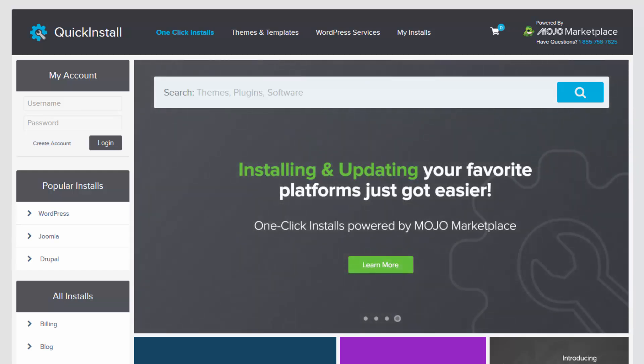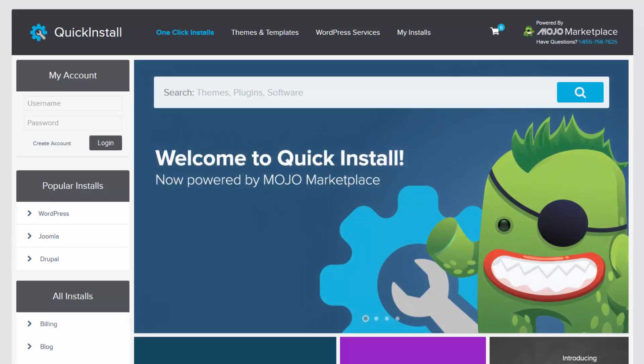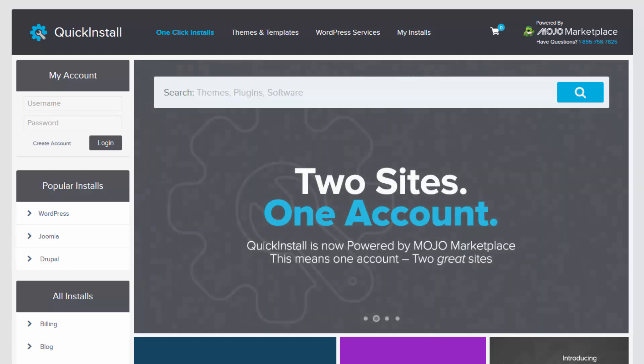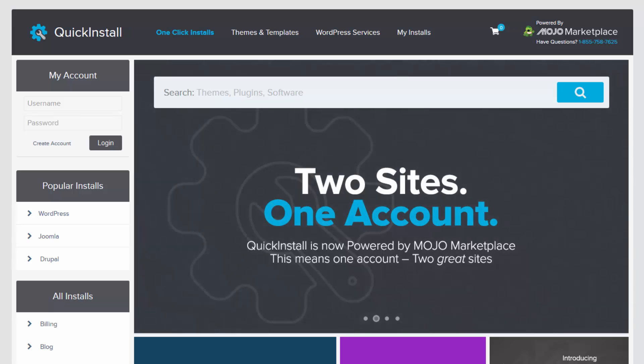And for free. Because the new Quick Install is powered by the Mojo Marketplace, this means that you now have access to even bigger features and services. You may now buy premium themes and templates directly from Quick Install that will allow you to further enhance the look and feel of your website.